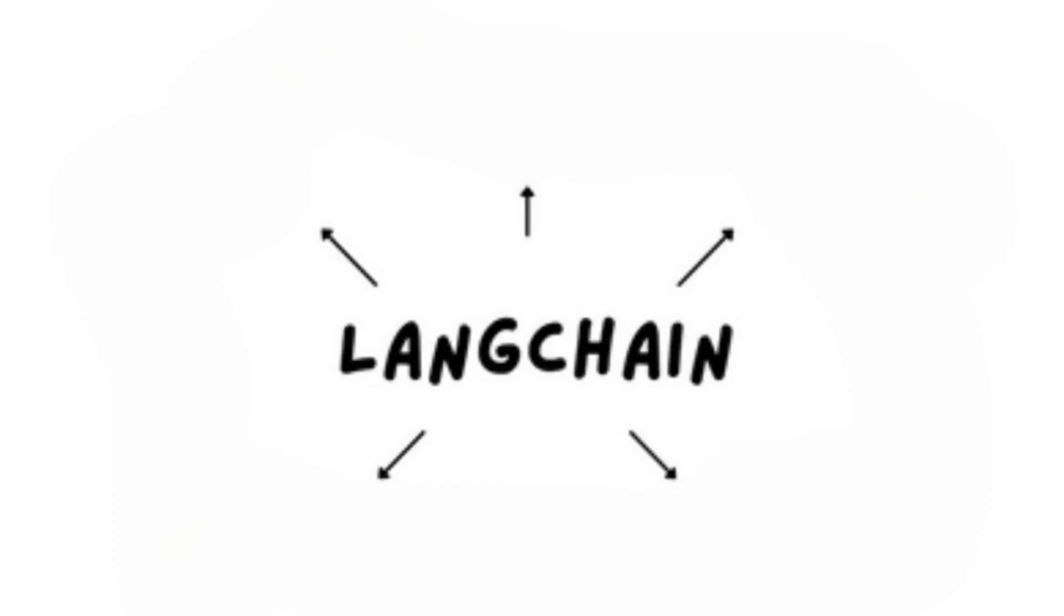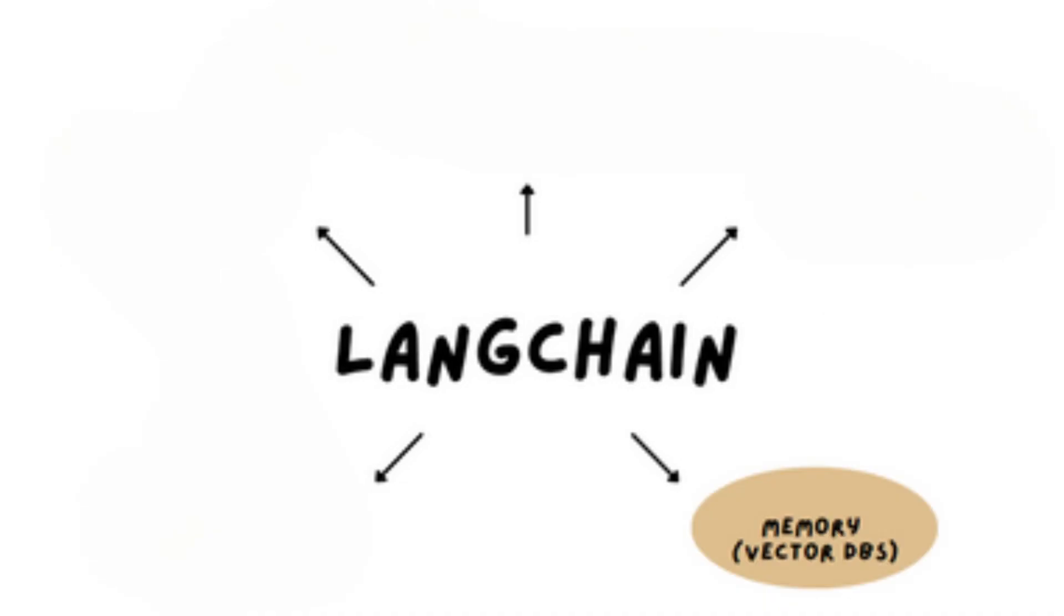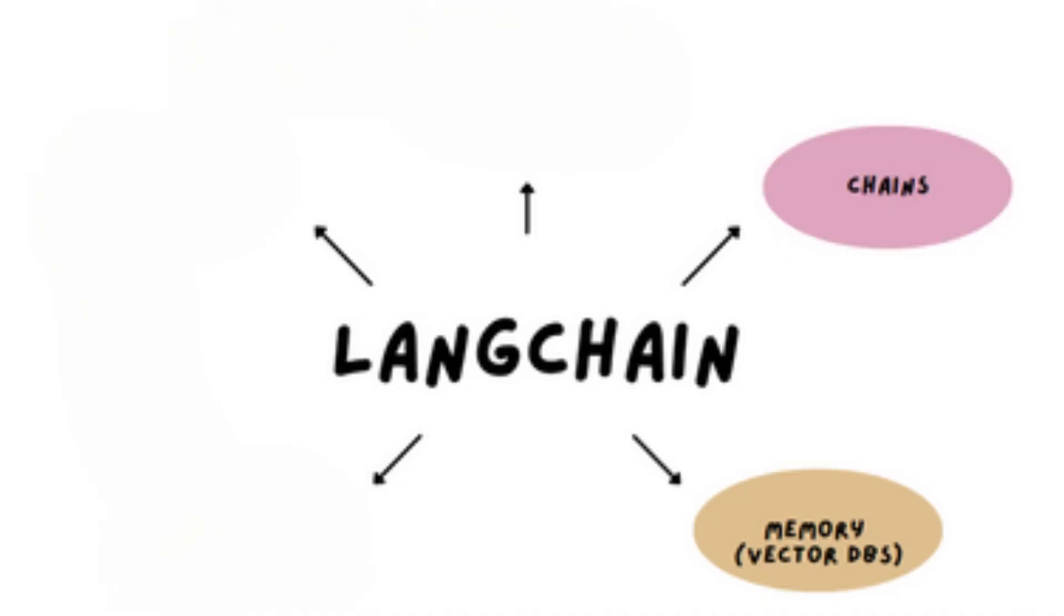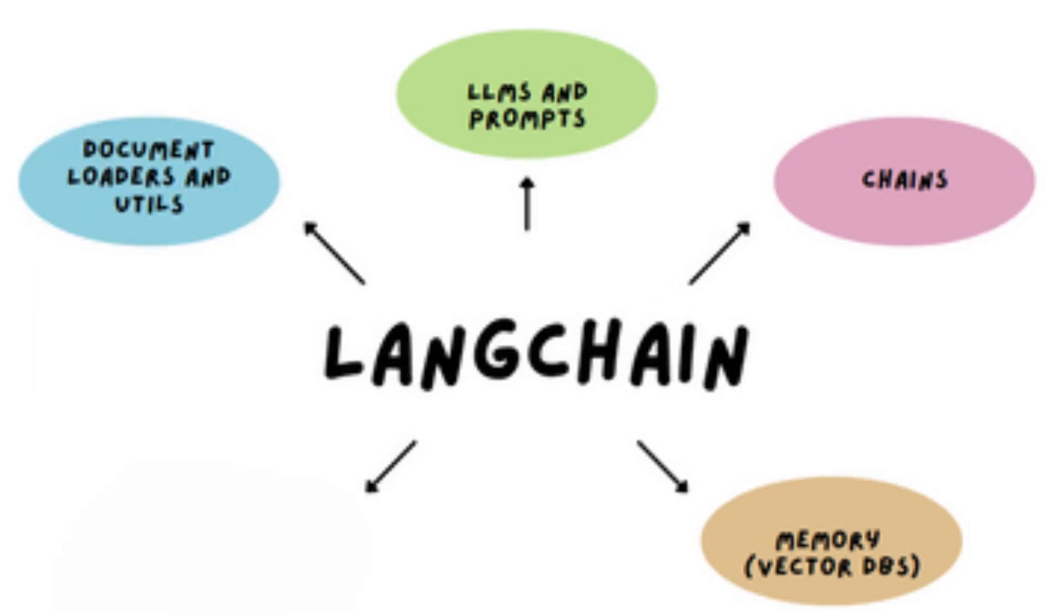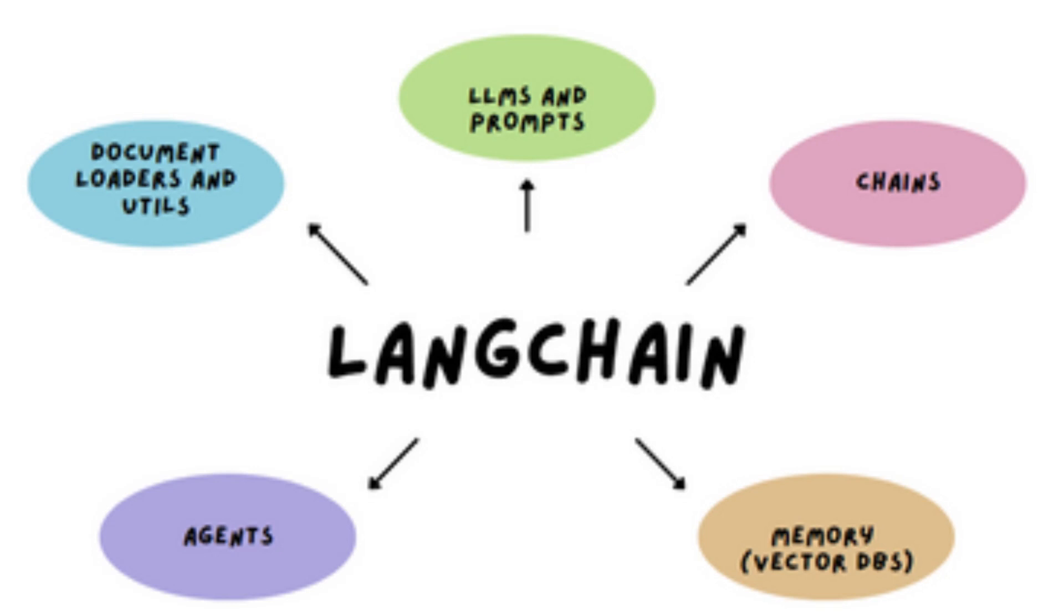Langchain is an open source library that provides developers with the tools to build LM applications powered by large language models (LLMs), such as OpenAI or Hugging Face. This allows you to build dynamic, data-responsive applications that harness the most recent breakthroughs in natural language processing.